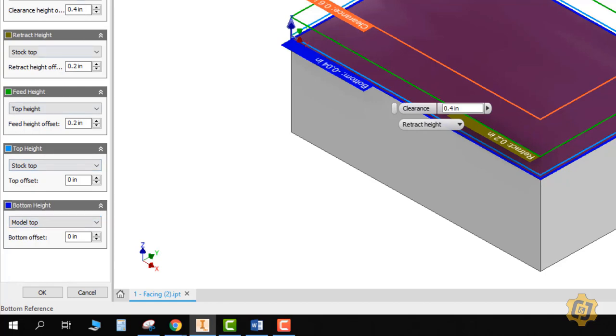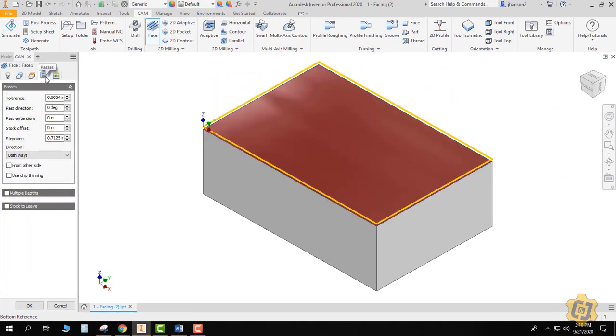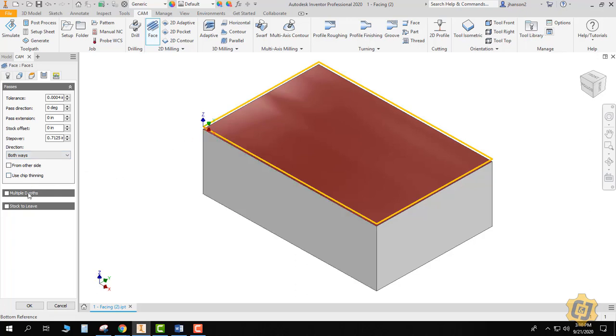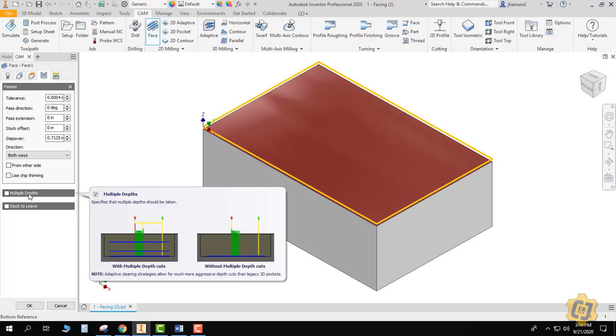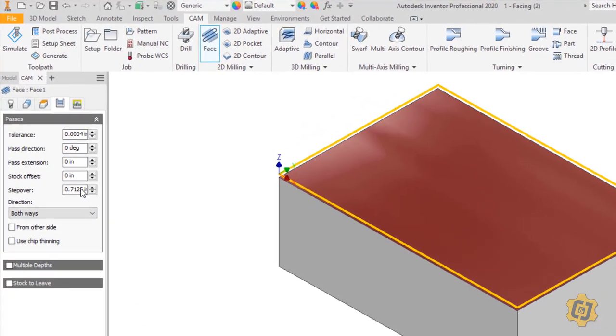All of that has to do with the fourth tab when I come into passes. So it has to do with whether I'm going to go all the way down in one step or I'm going to do multiple depths. And for the amount that I'm taking off right now and the size of the tool that I have, we can leave that alone.